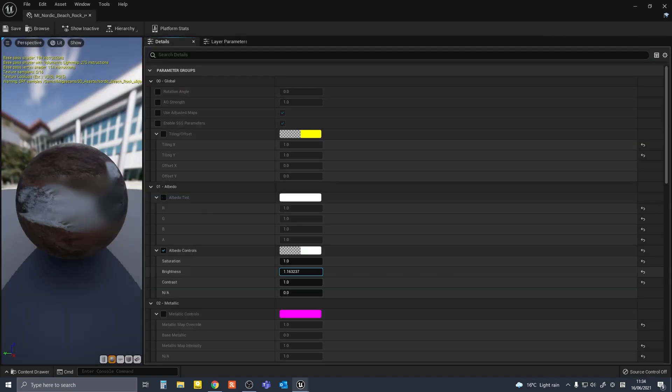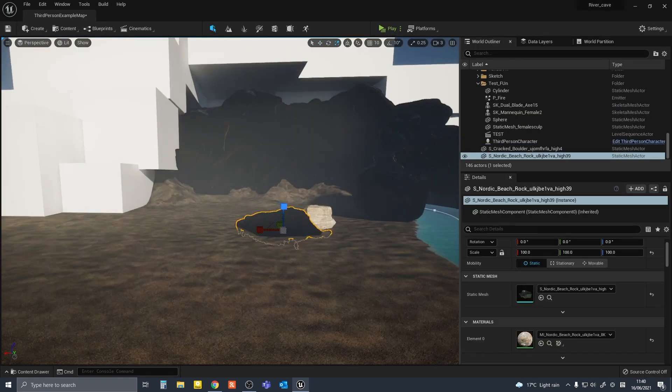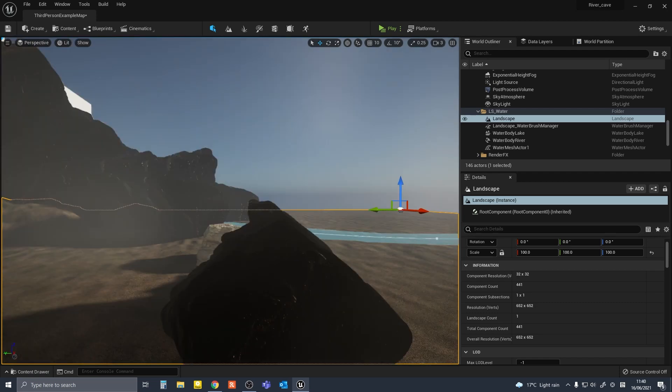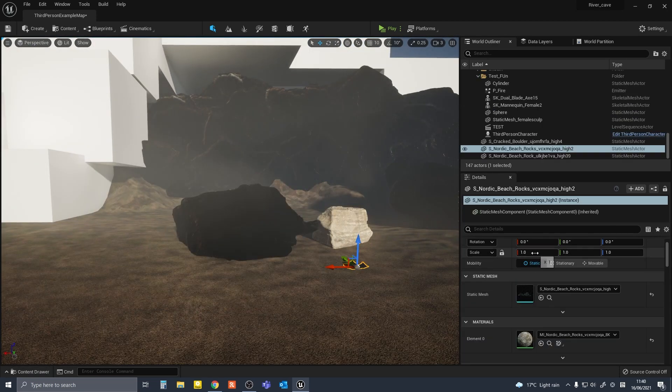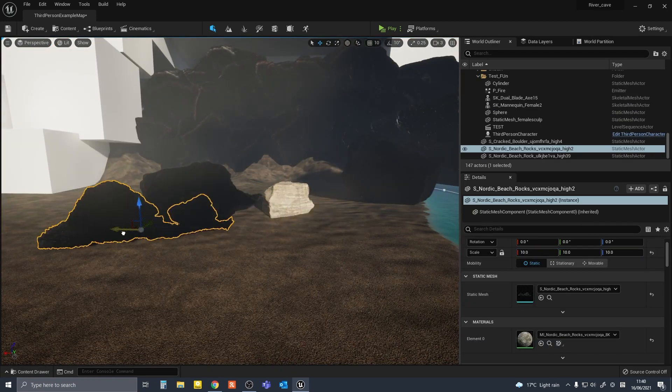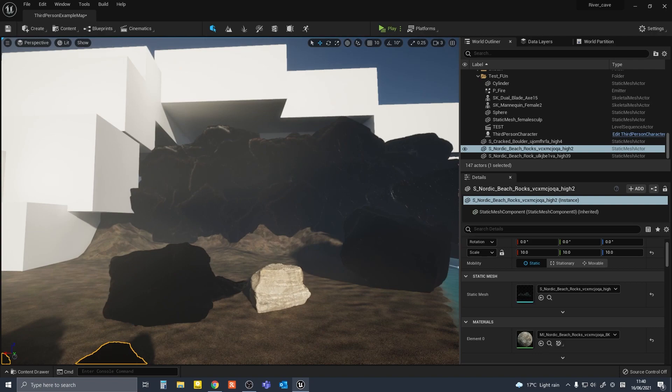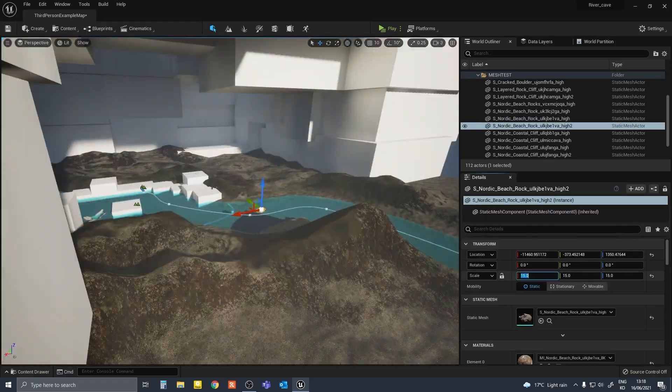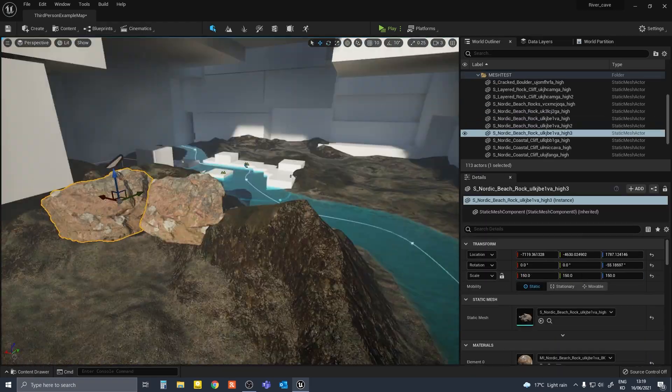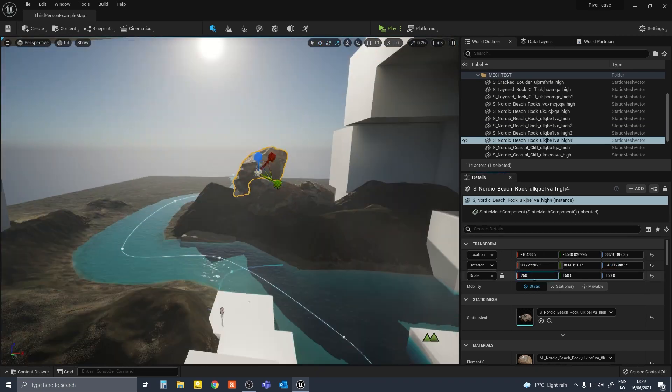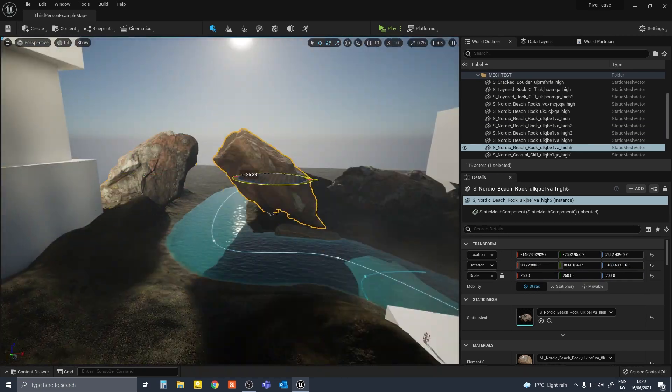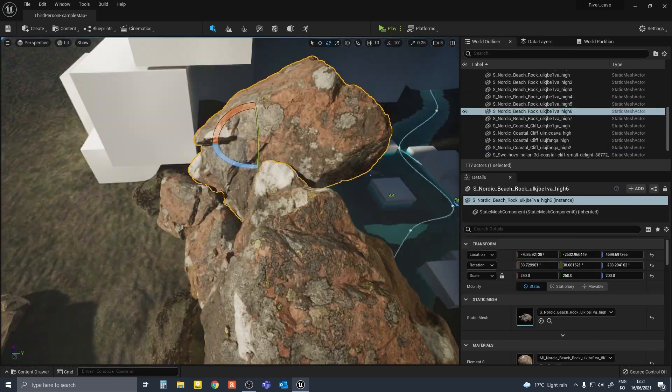I couldn't really solve the issue outright. I made a copy of the project, deleted all the imported meshes and imported them again one by one. Thankfully, the issue did not come up again after this.